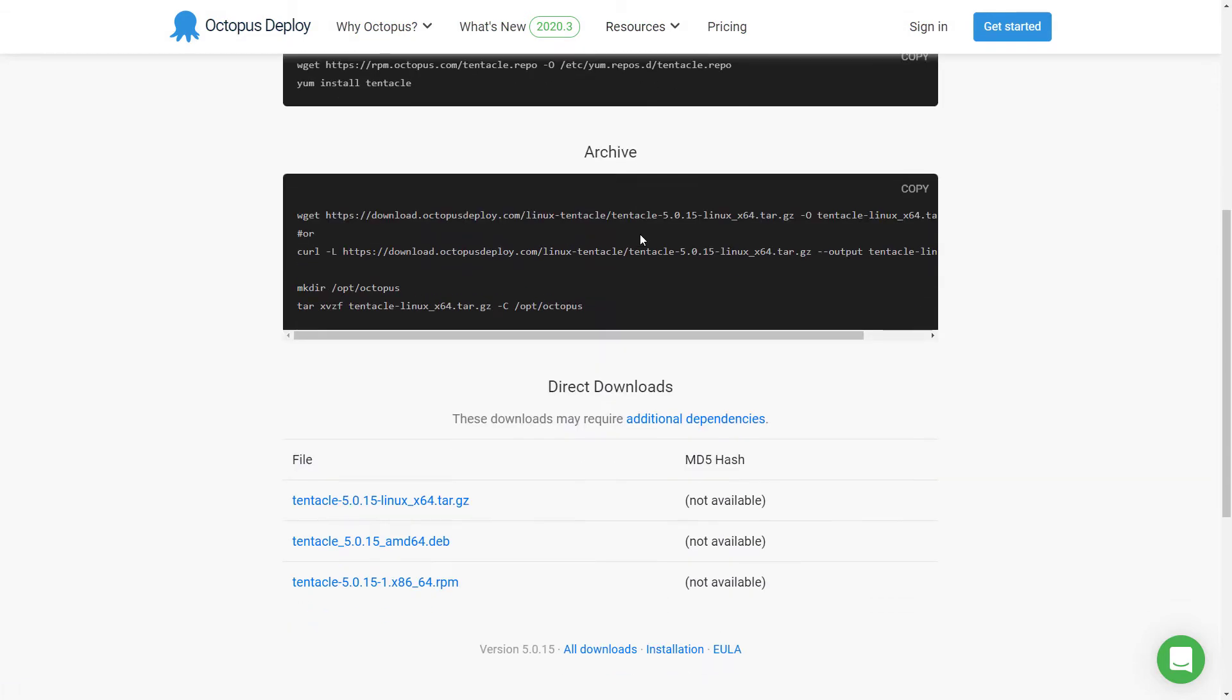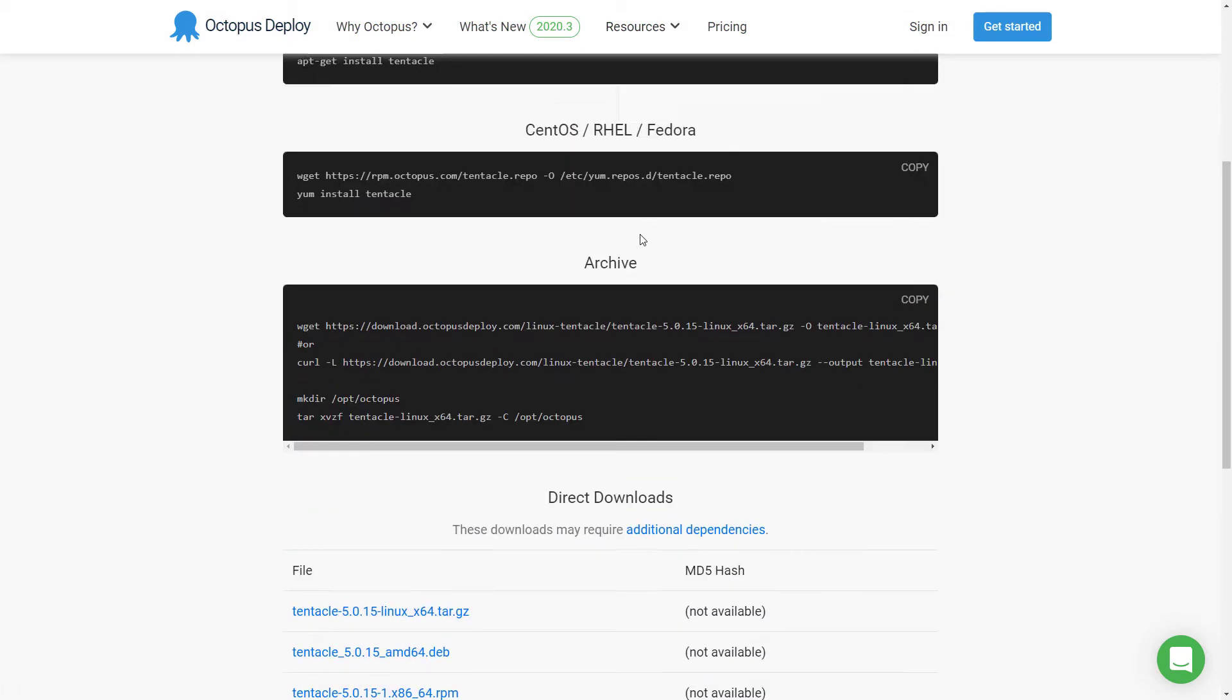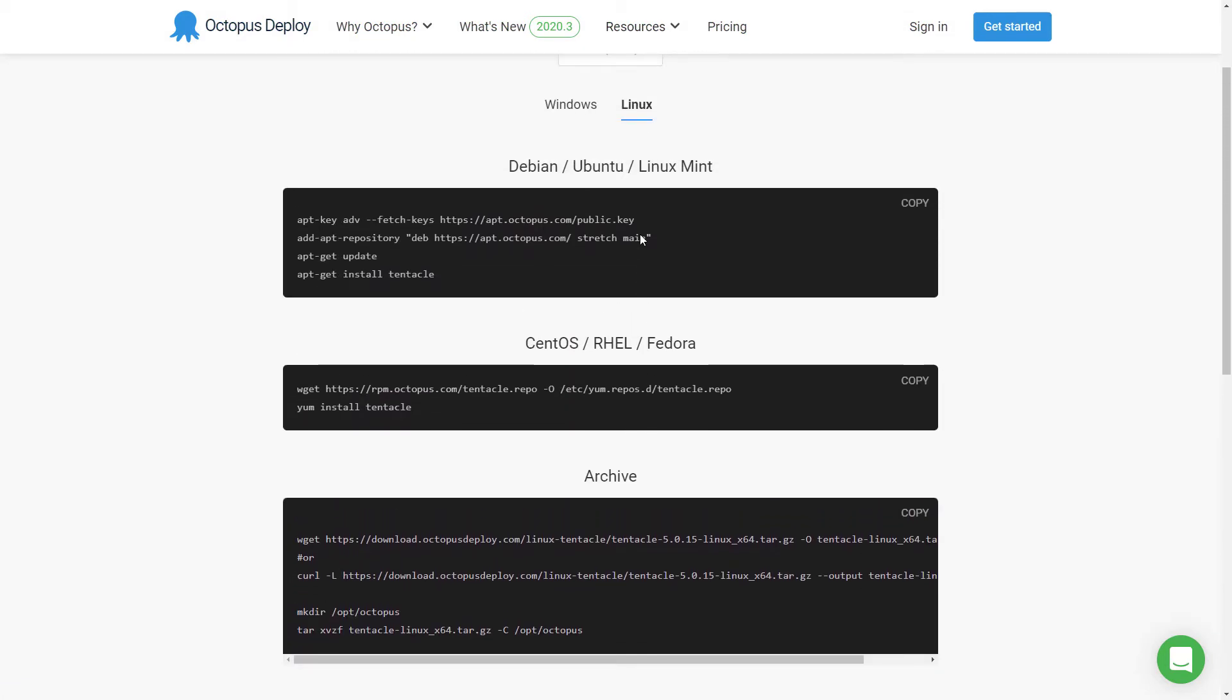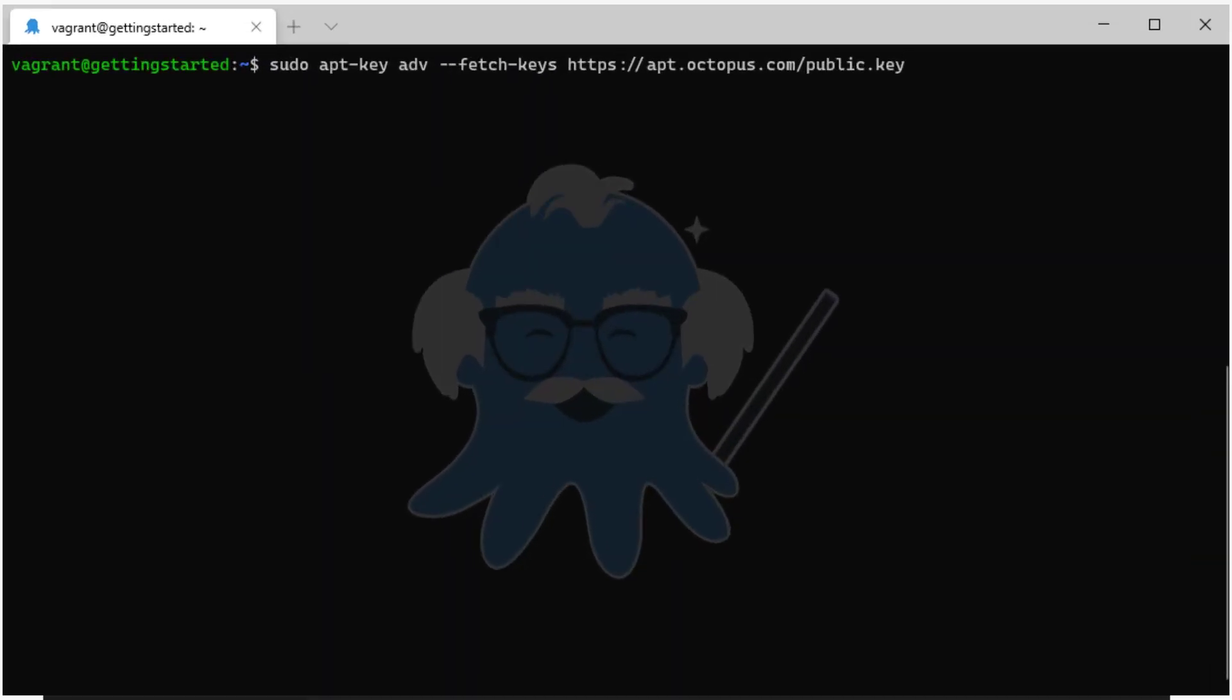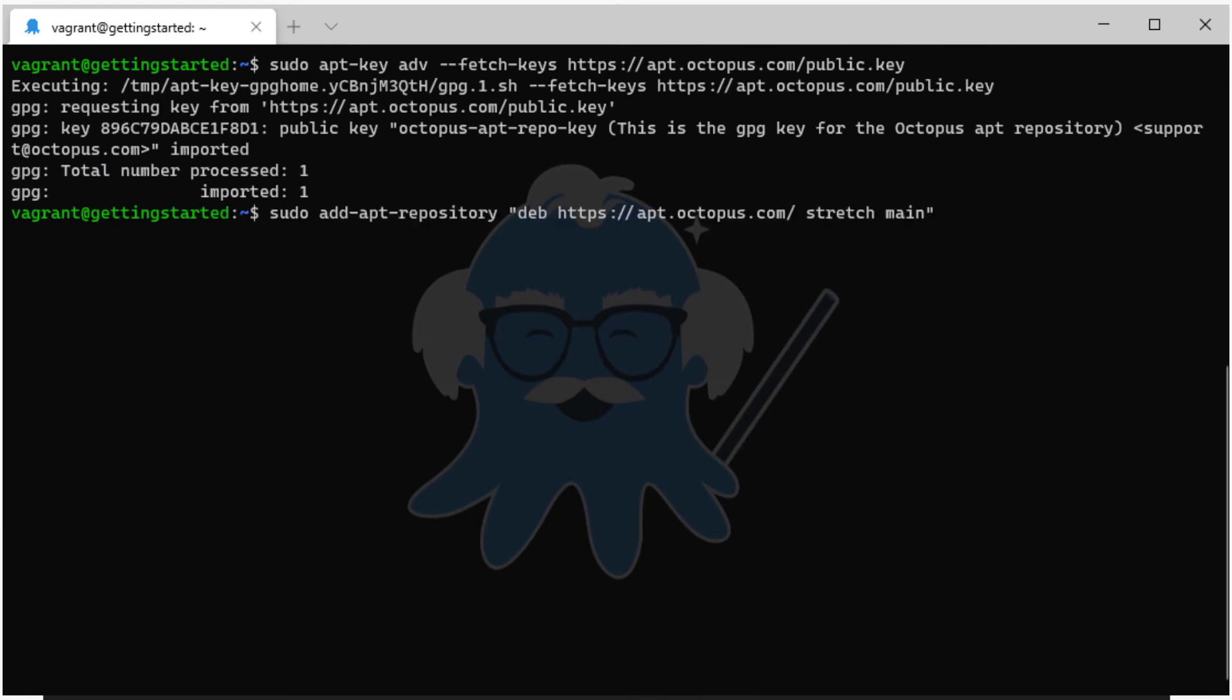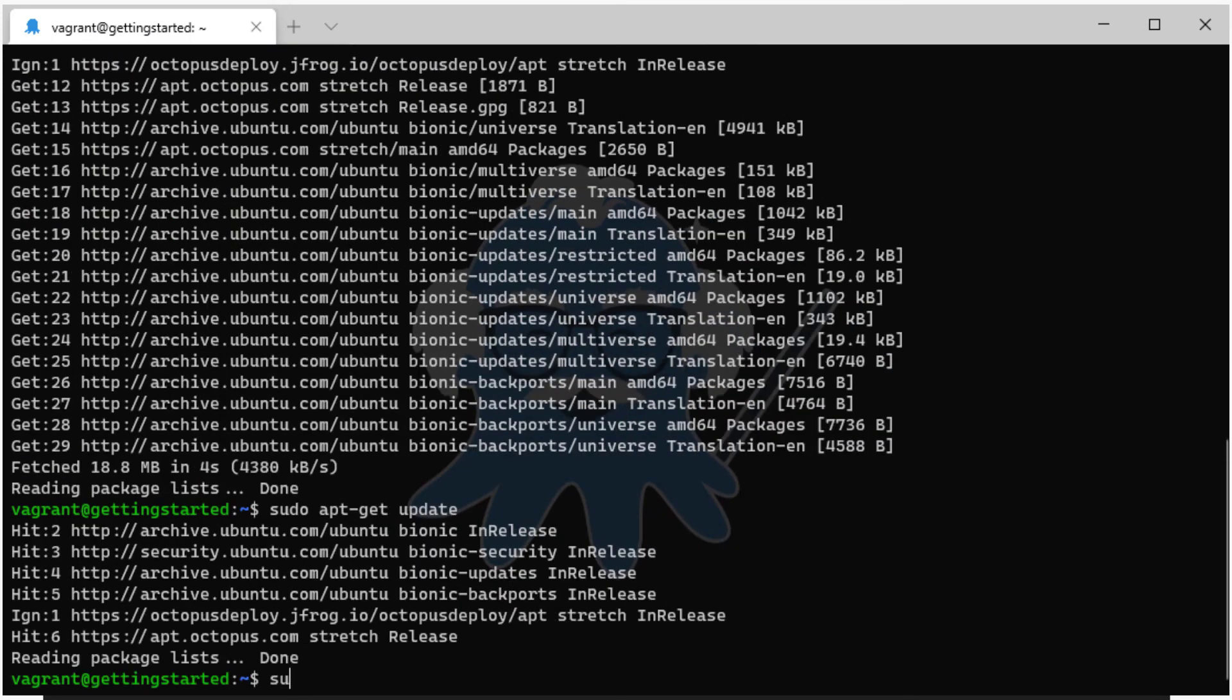There are options listed for the major package managers, as well as direct downloads. I'm installing on an Ubuntu machine, so I will use the steps for installing through apt-get.